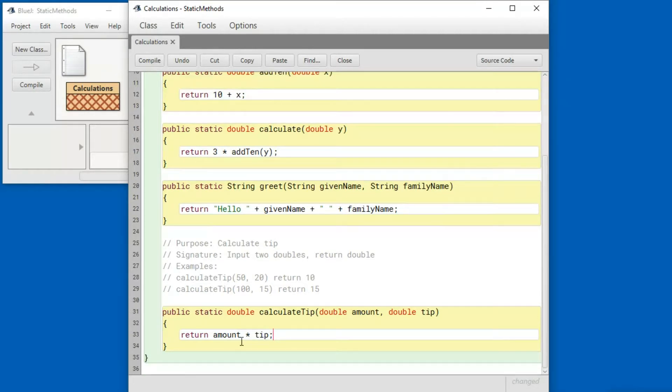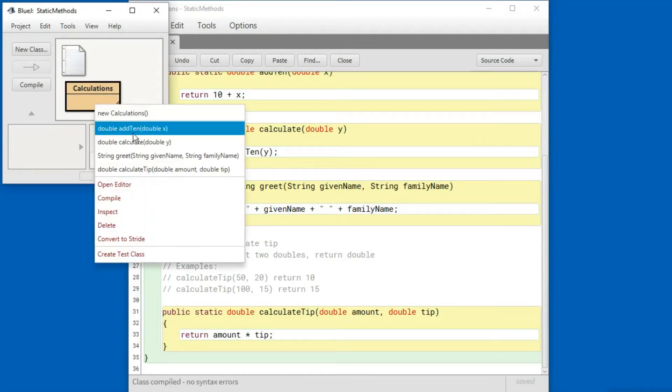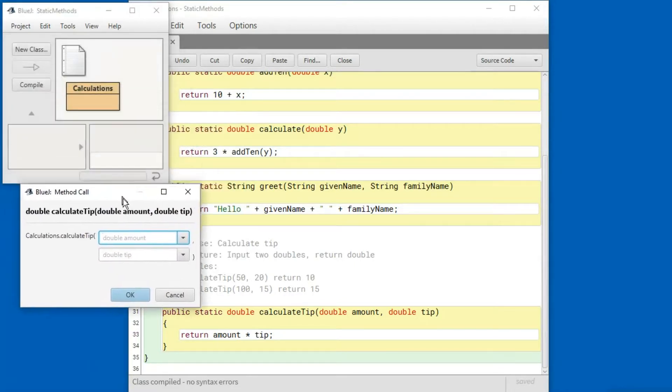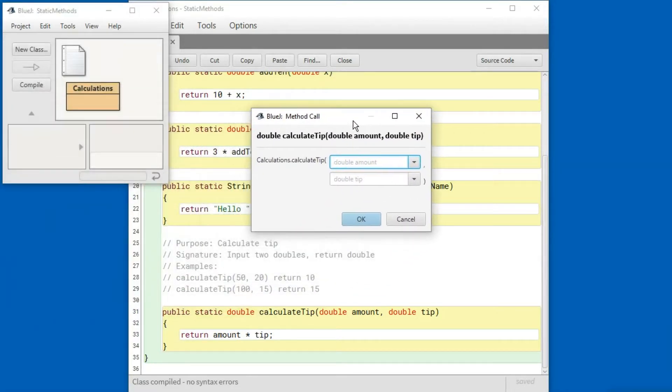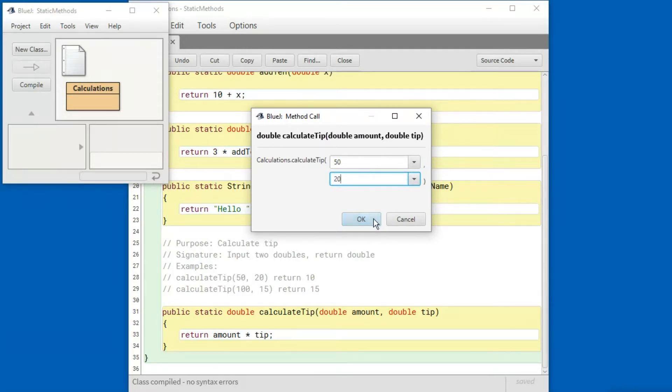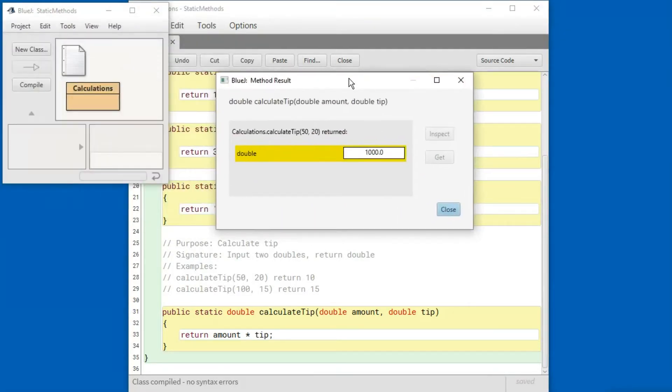Let's go ahead and run the methods with the examples that we've already got. First compile and then run. And the examples say if I put in fifty for the amount and twenty for the tip then I should get back ten. Hmm, I got back a thousand. Something isn't quite right.